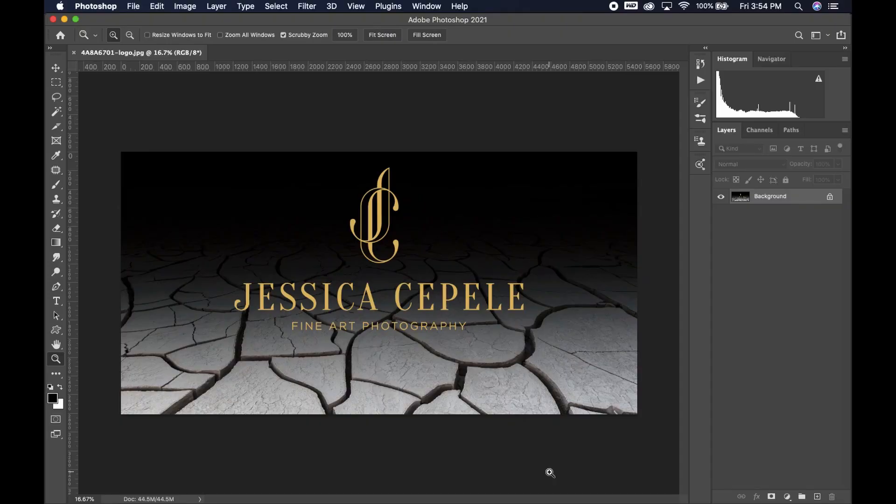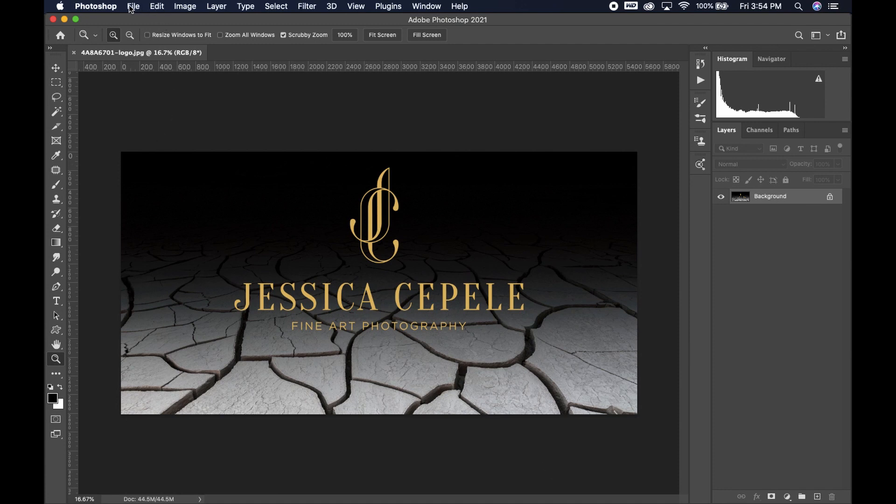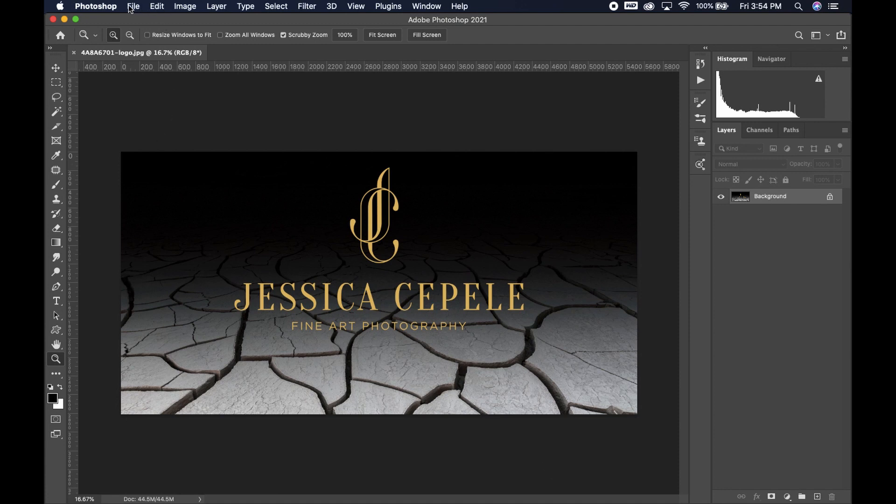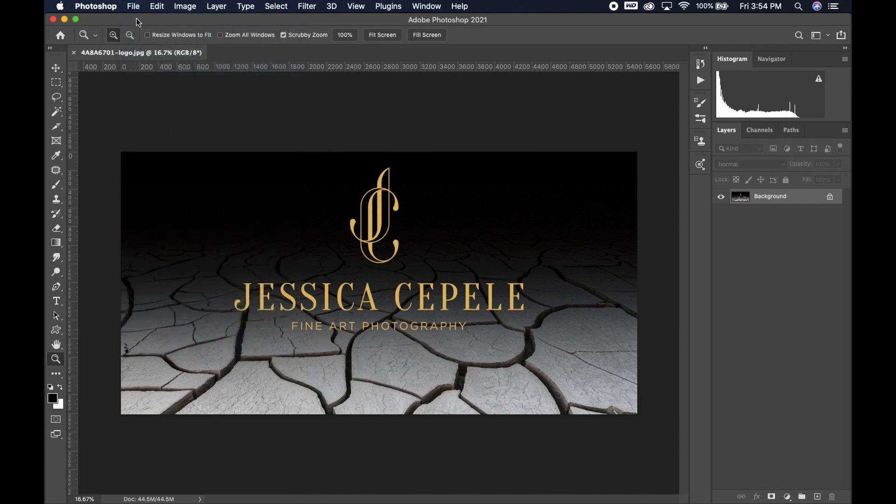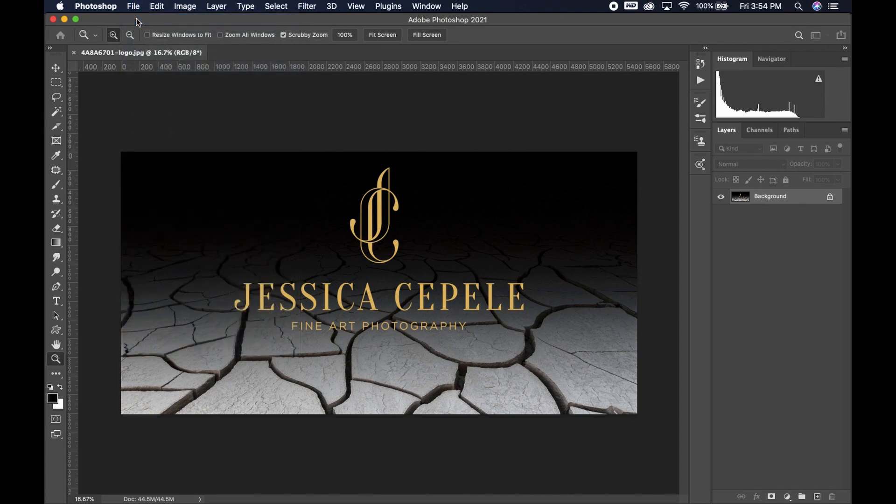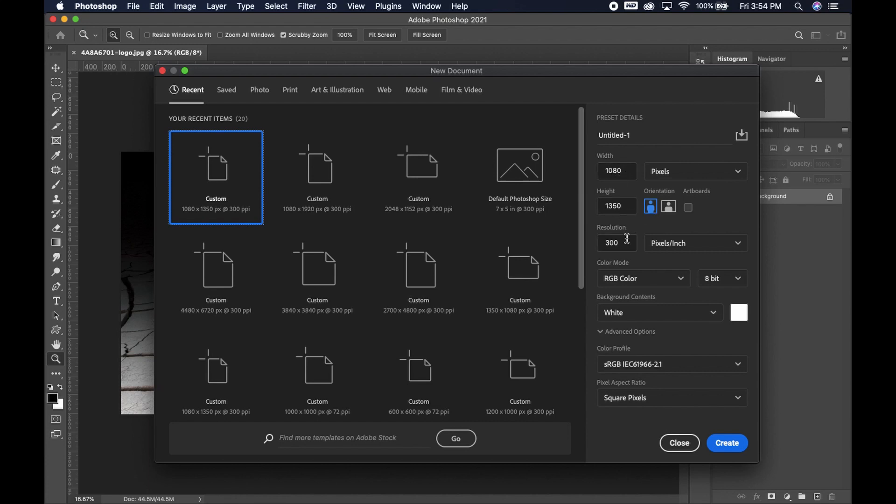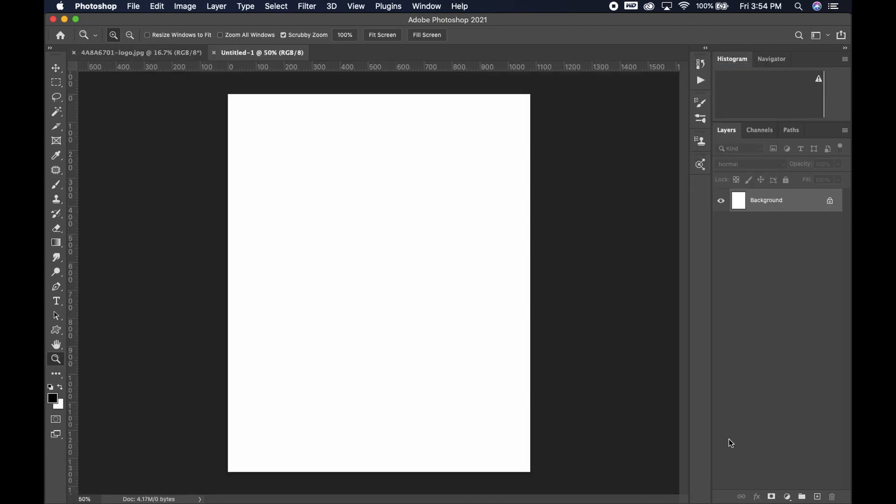Go ahead and open Photoshop. When you get into Photoshop, you're going to go up to file and click new and you're going to see that there's a few options. I already have mine selected. I'm going to do 1080 by 1350. This is the Instagram size and go ahead and put the resolution of 72 and hit create.